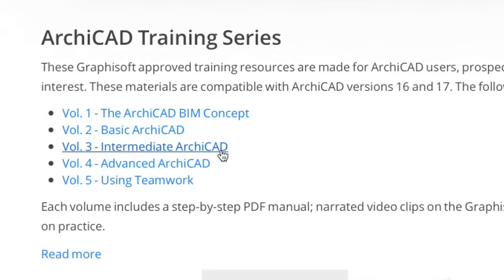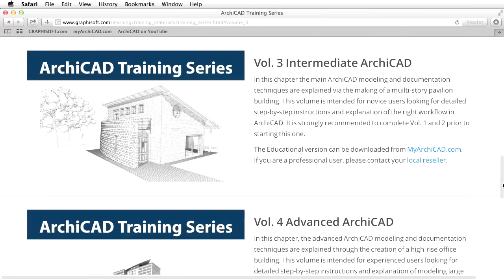You are watching Volume 3 of the training series called Intermediate ARCHICAD. This is a comprehensive, hands-on training material created to familiarize you with the advanced modeling and documentation tools of ARCHICAD.